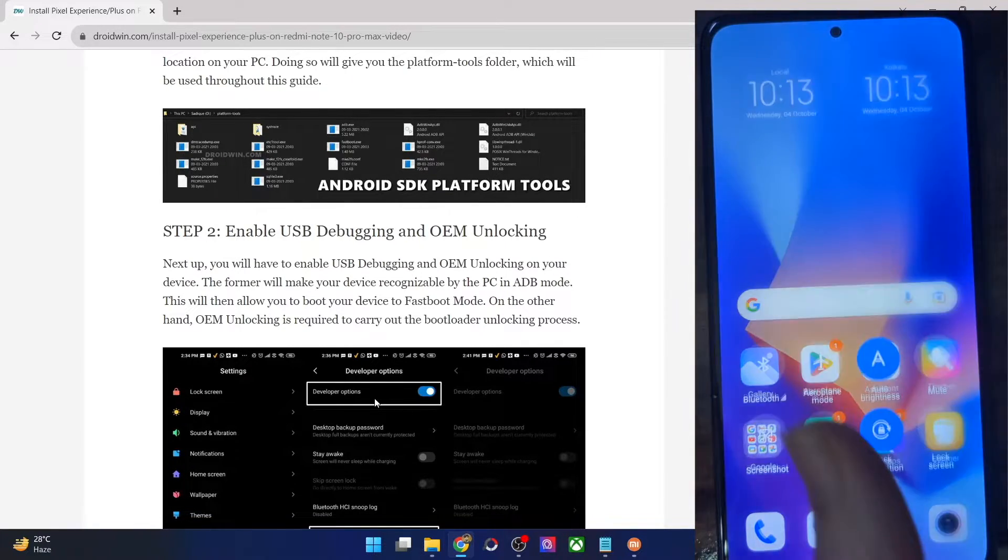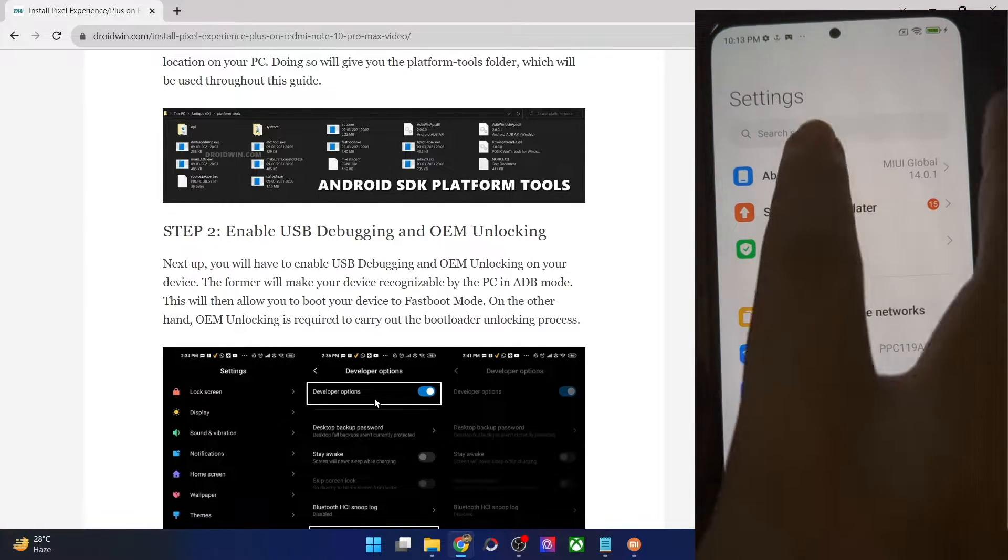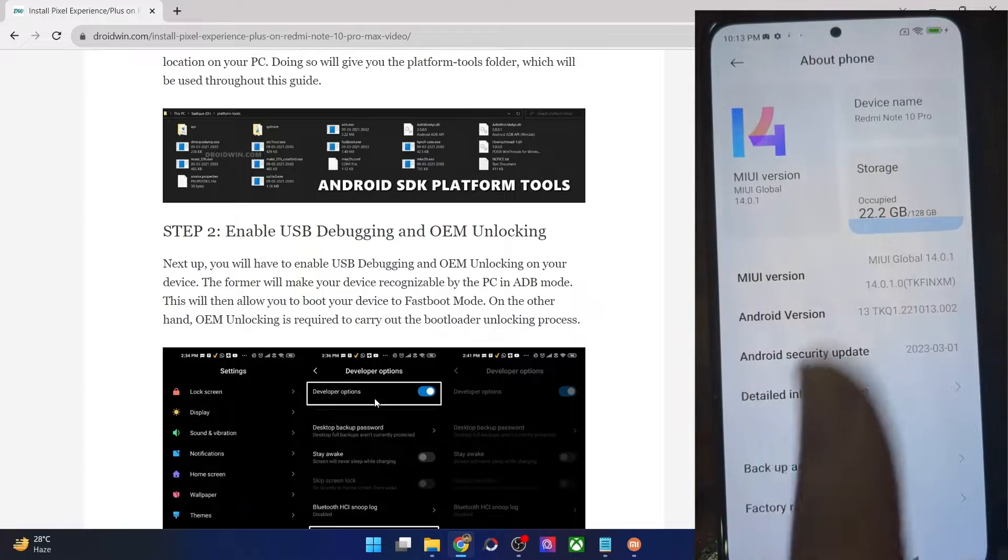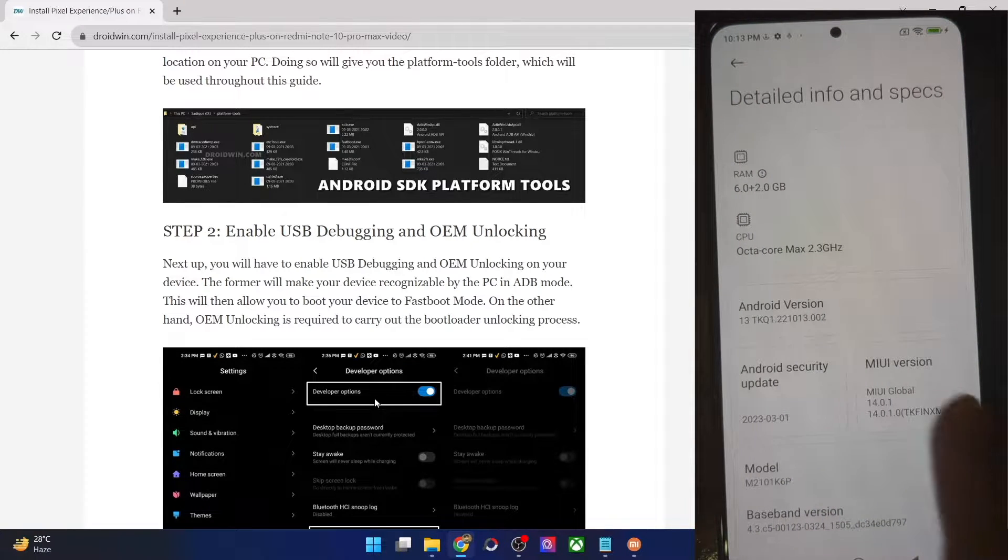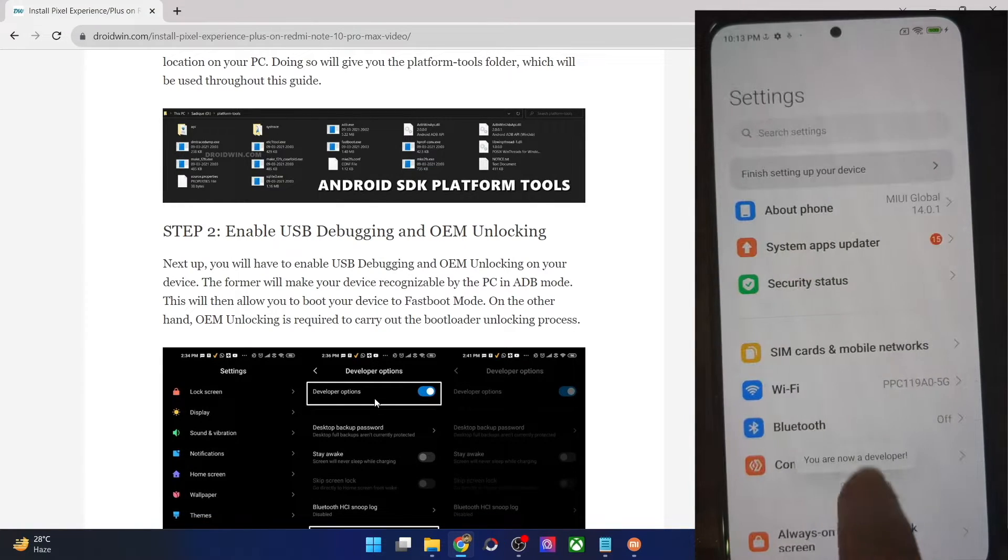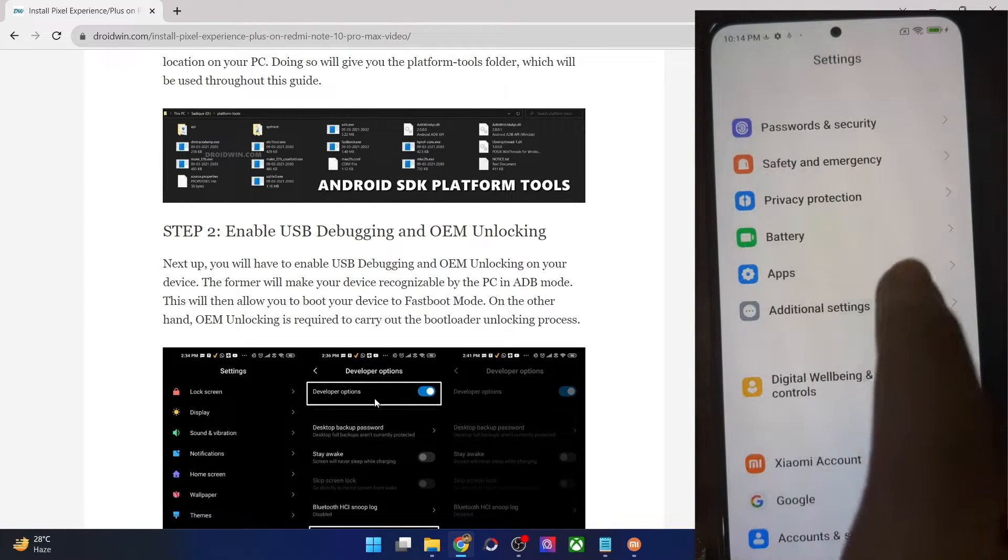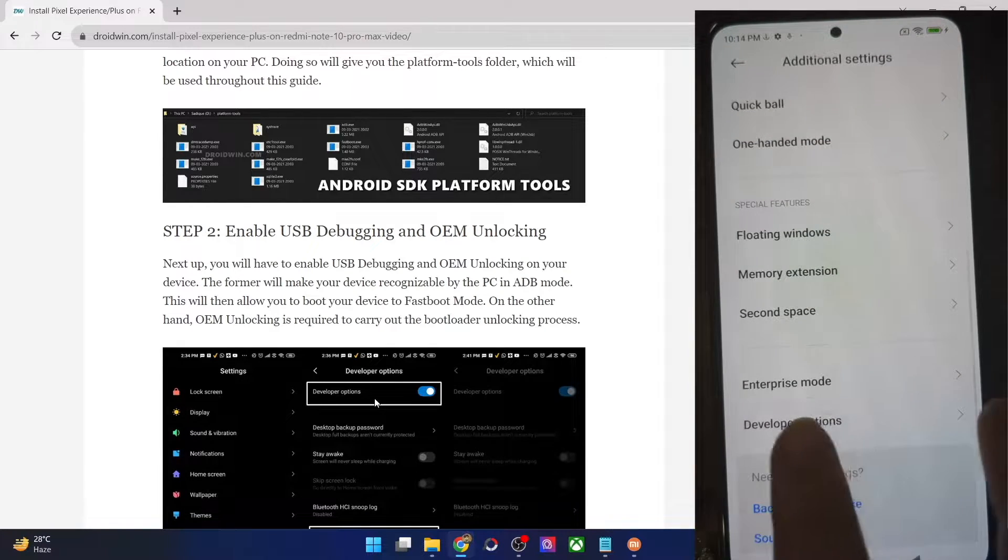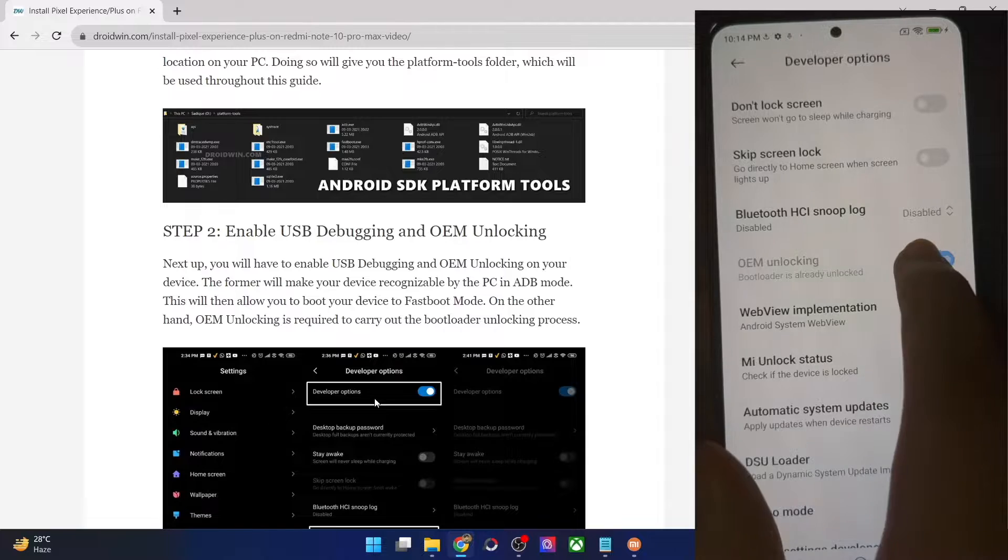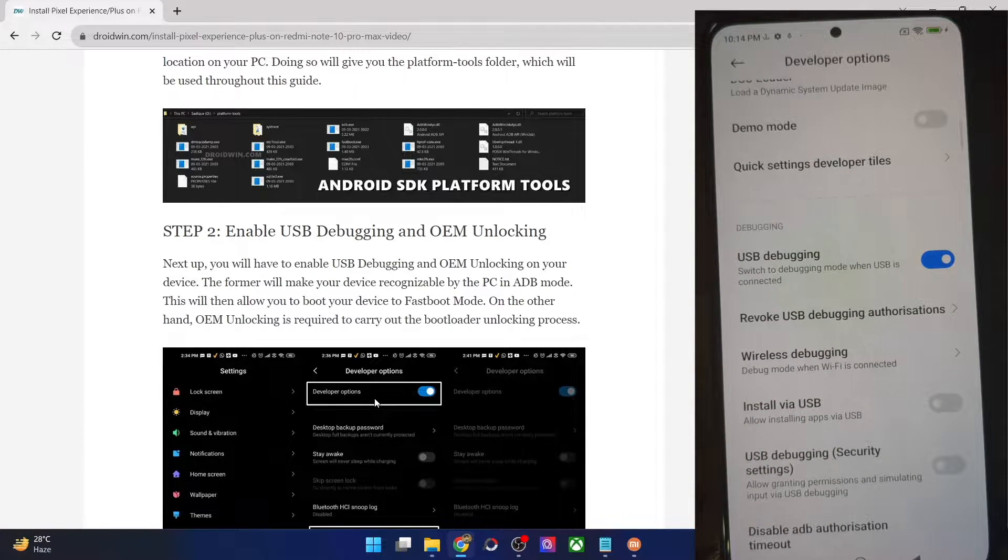For that you have to go to settings menu. From there you have to go to about phone, then go to detailed info and specs. And now you have to tap on MIUI version seven times. You will get a prompt that you are now a developer. So go back again, then go to additional settings. And from here you should now see developer option.